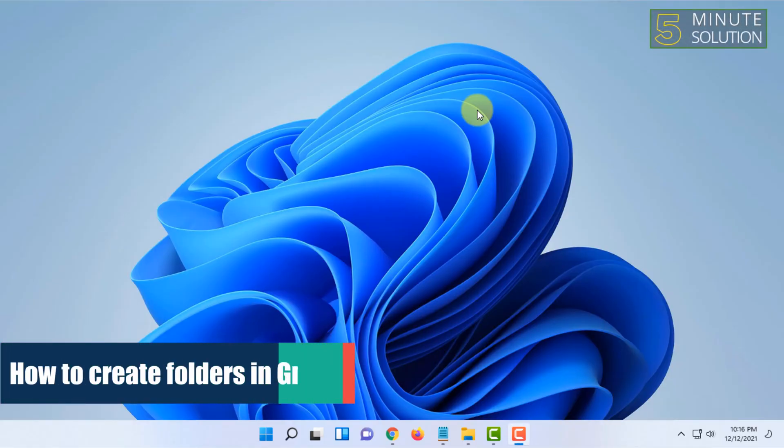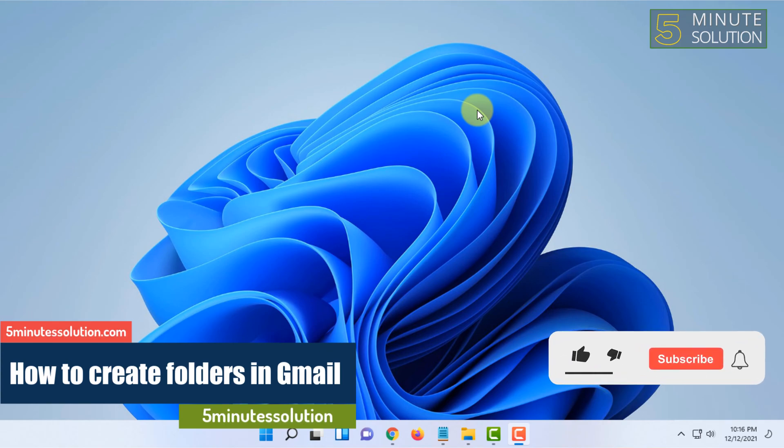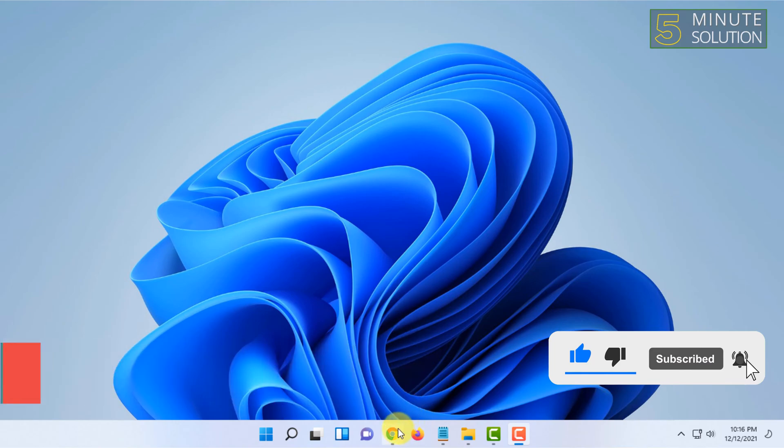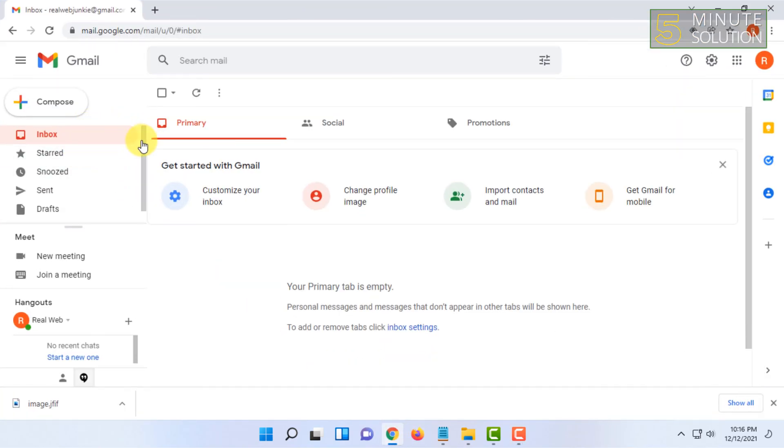Welcome to Five Minutes Solution channel. In this video I will show you how you can add a folder in Gmail. So first make sure you are logged in to your Gmail.